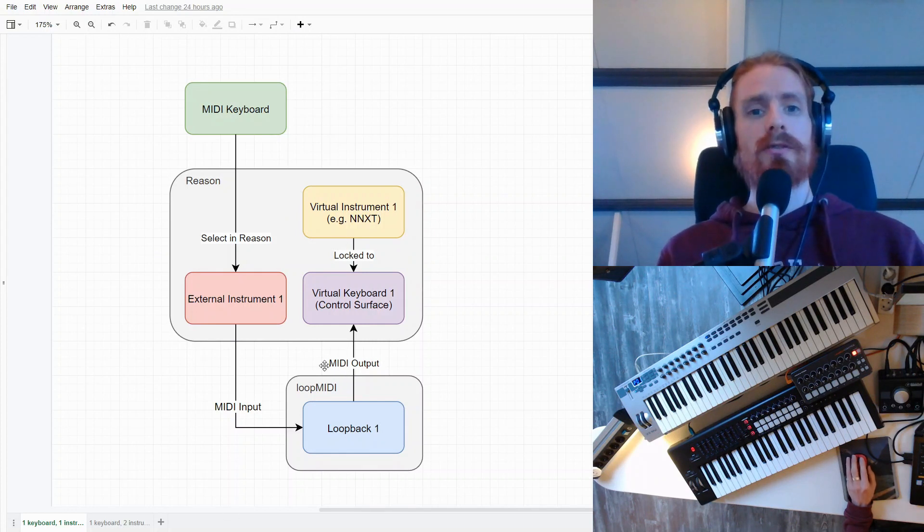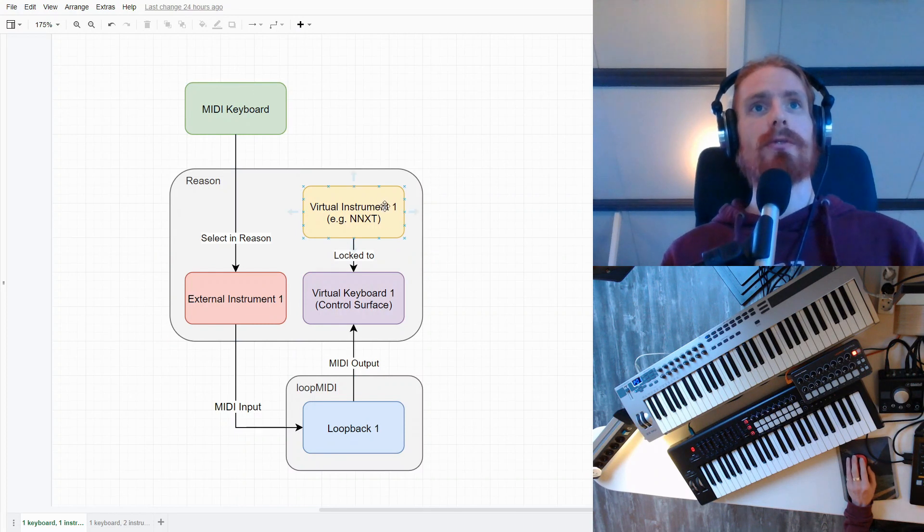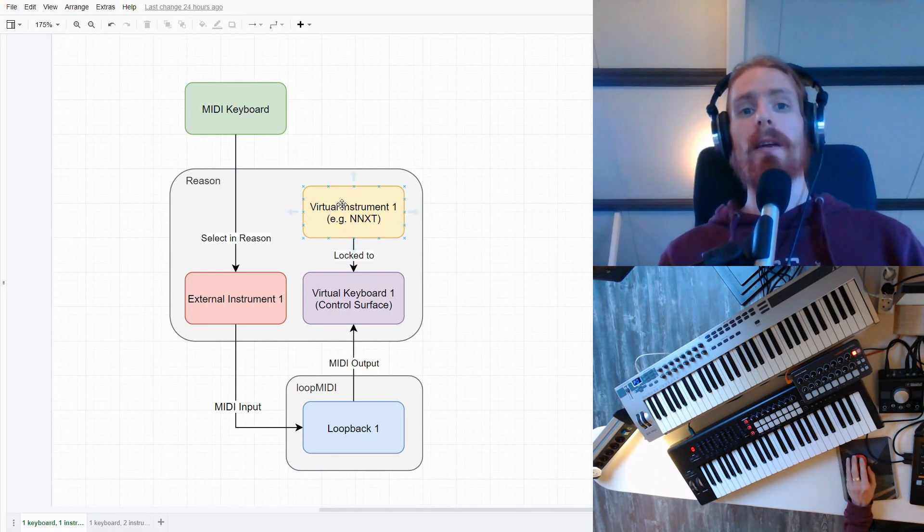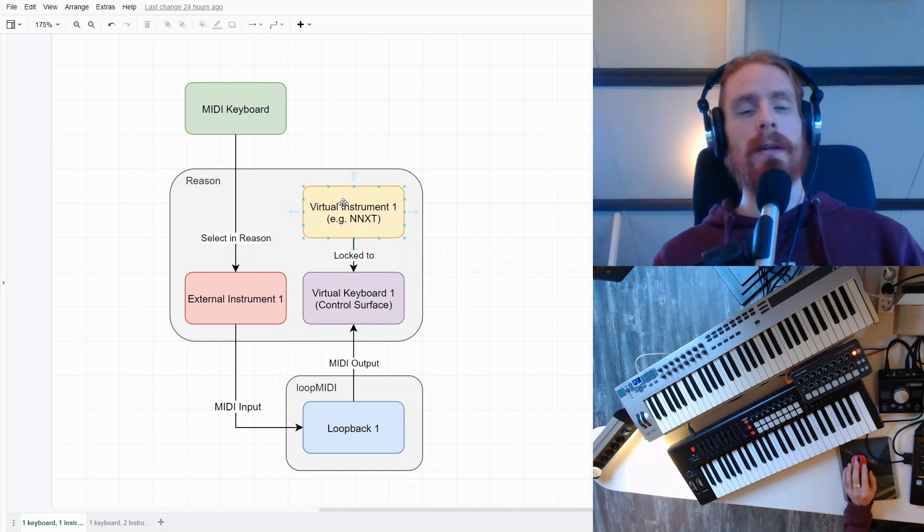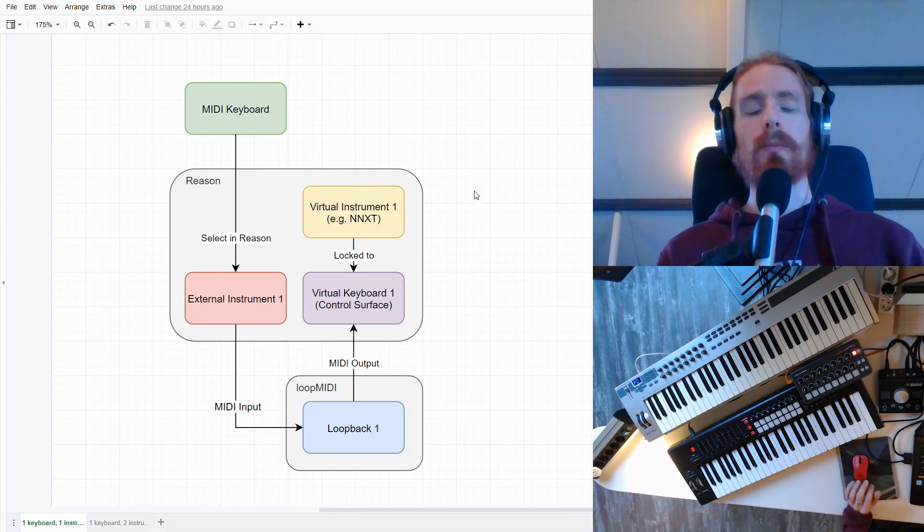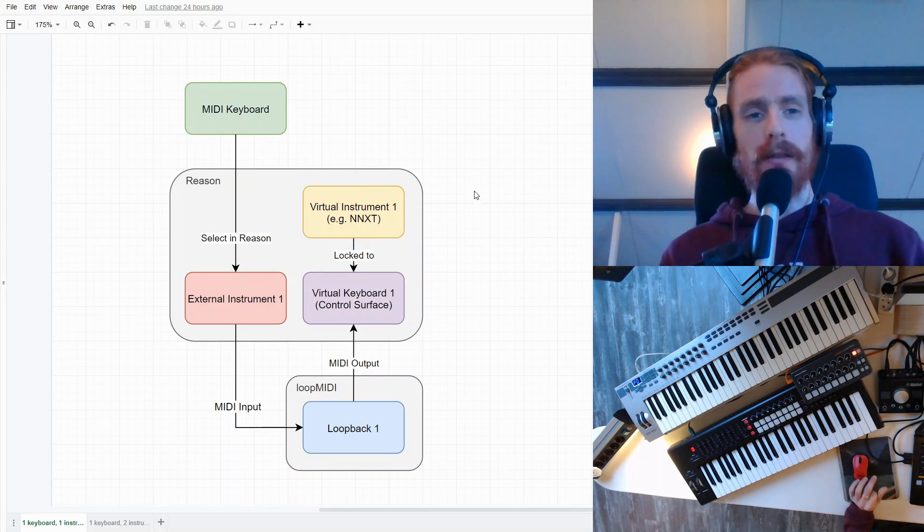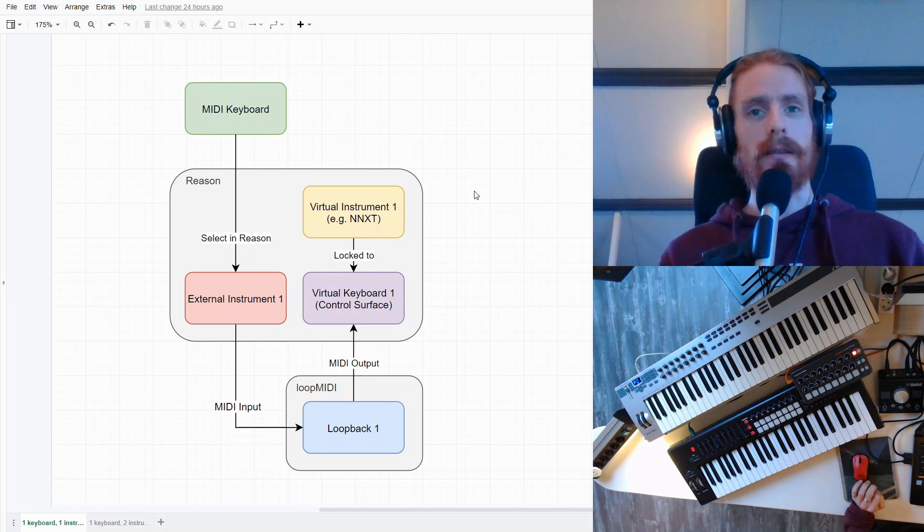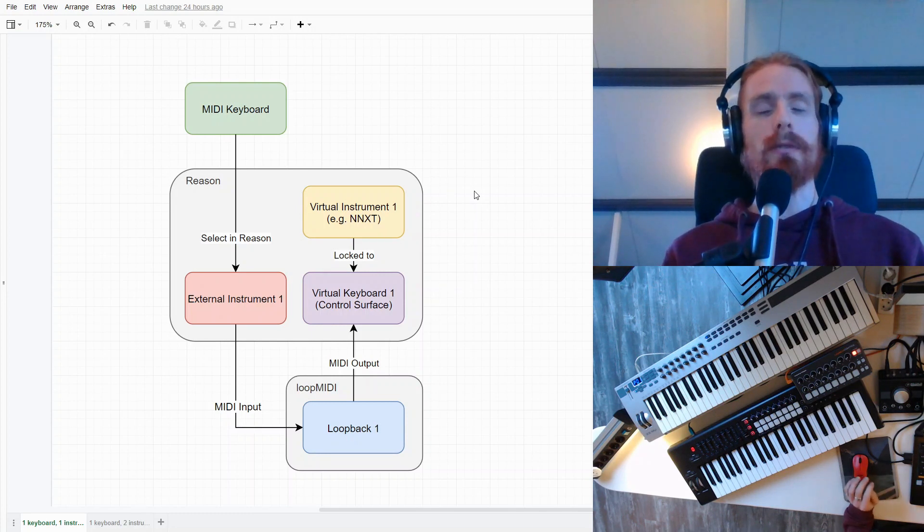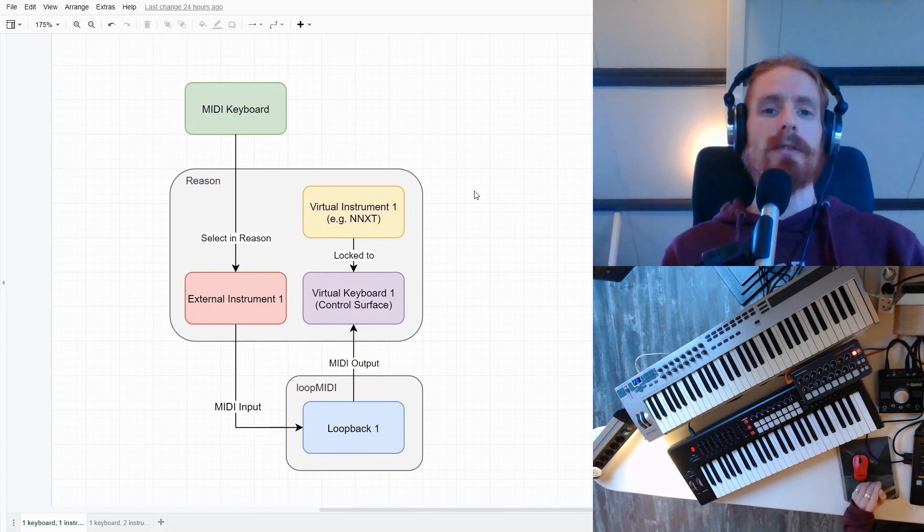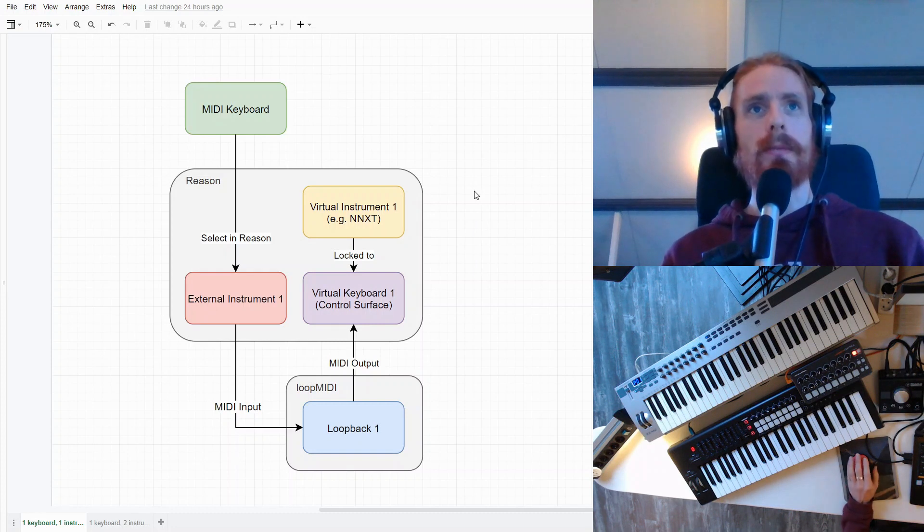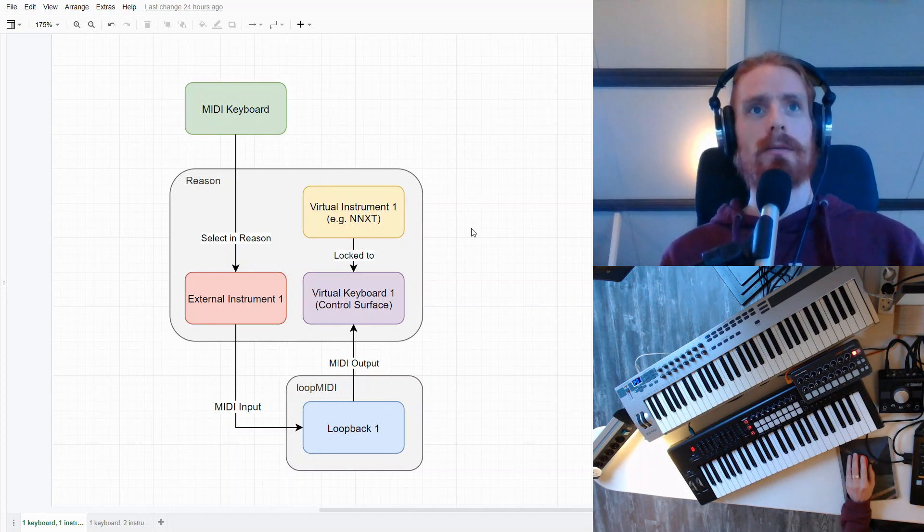This all sounds a bit complicated, because you can also, in Reason, just select this virtual instrument and start playing with it. And it also works. But if we want to play with multiple instruments, it involves clicking to select between different instruments. And that's what we want to avoid. So this is our first step towards that setup.